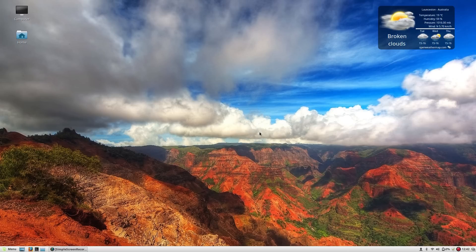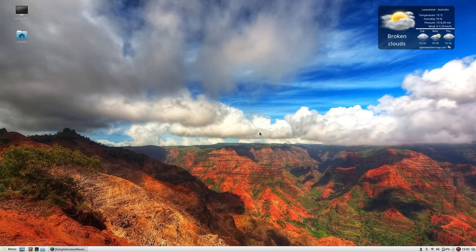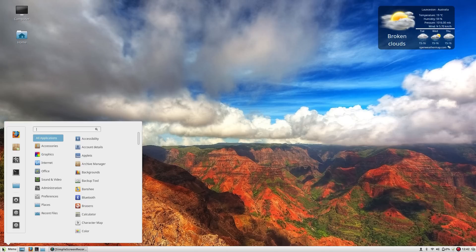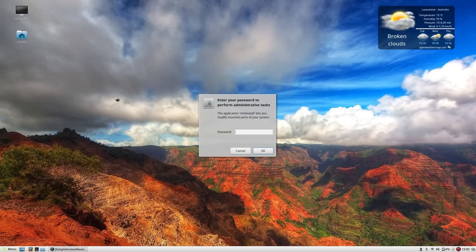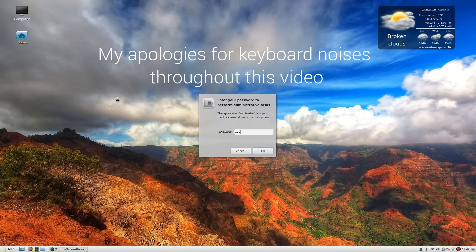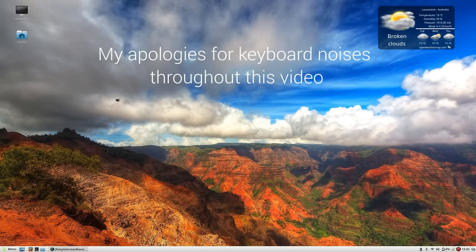Well today we're going to have a look at apps. It's all about apps in this episode so let's get down to it. First of all we're going to have a look at the software center because that is by far the best and easiest way to install software on Linux Mint.